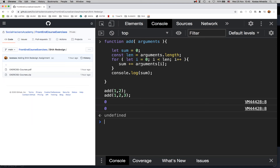So this is the arguments object. As I said, it's something we don't see and use often, but as you can see, it's quite powerful.